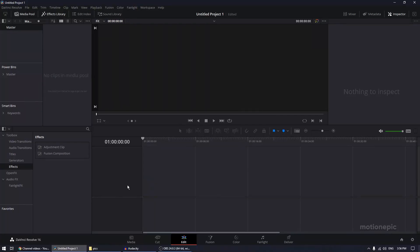In today's video we are going to create a simple slideshow animation in DaVinci Resolve. Let's take a look at the preview and get started.